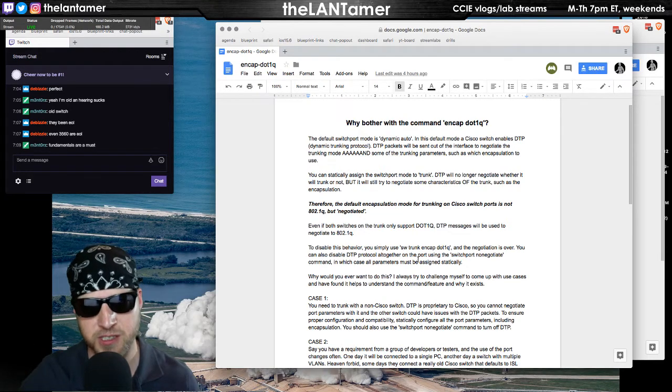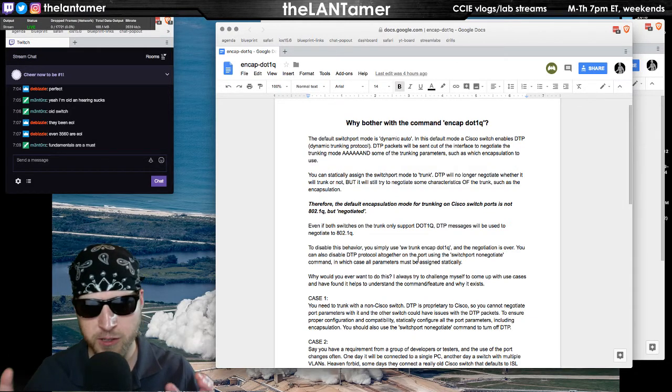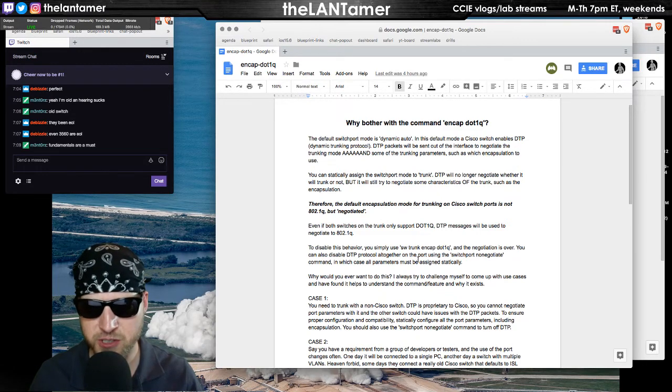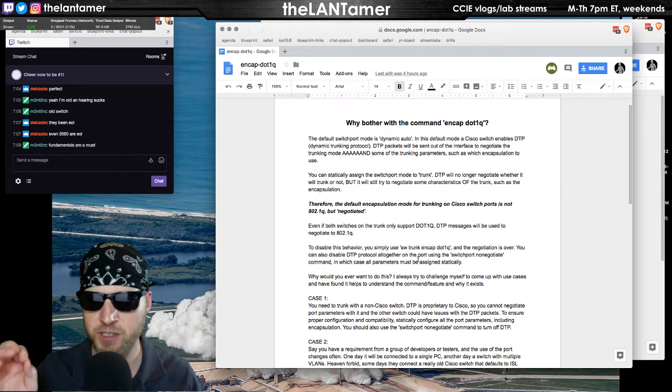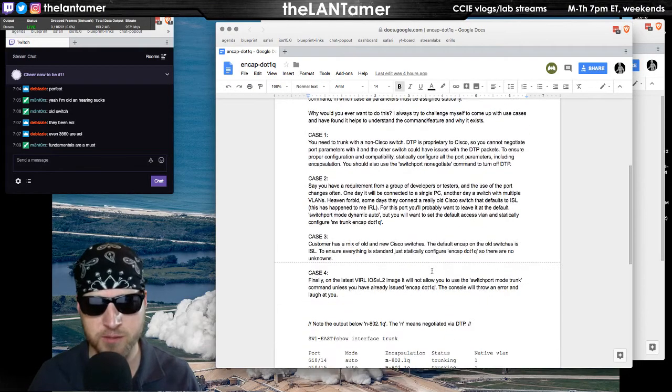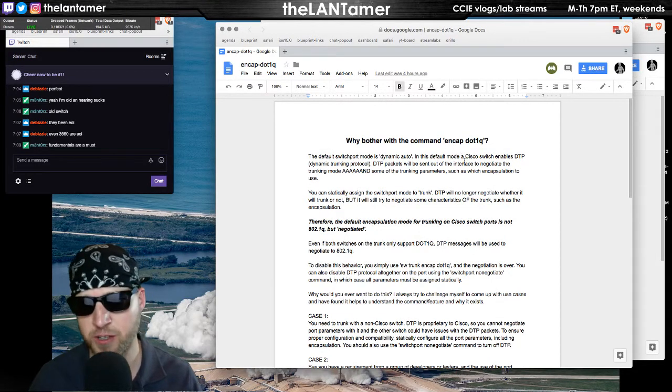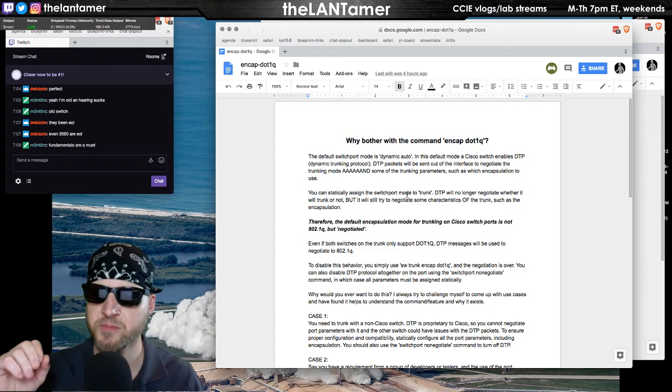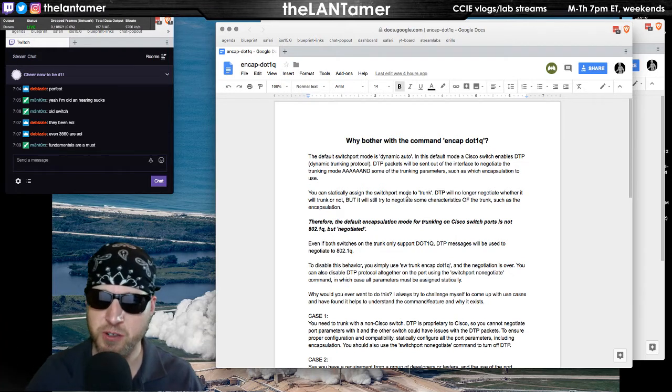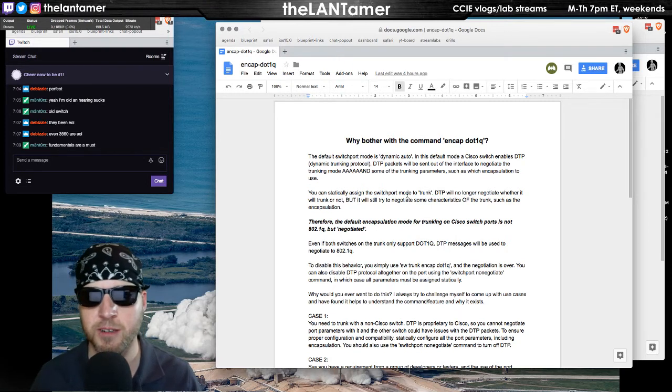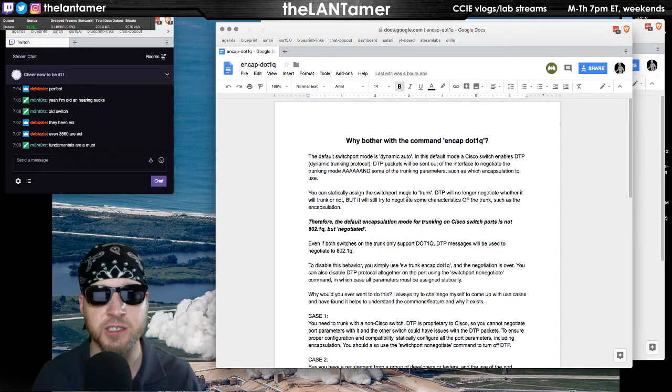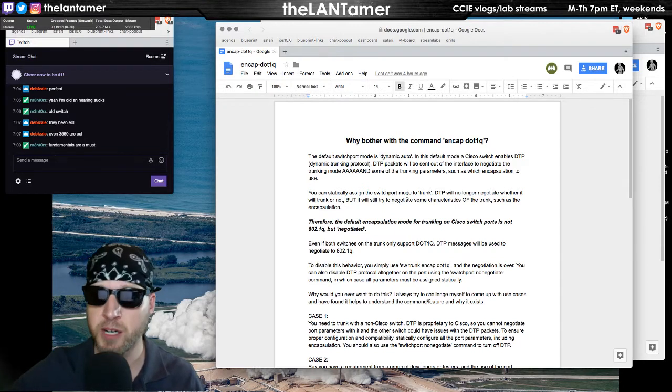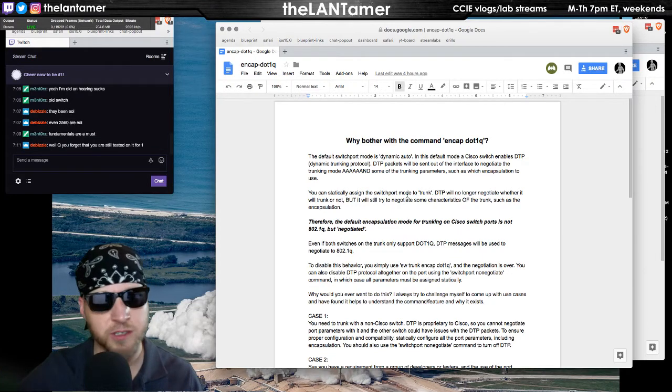I always try to think in my mind of use cases. You've seen me do it when I'm labbing here on the channel. When I start a new protocol or learn a new feature or command, one of the first things I do is try to talk through what is a possible use case of this configuration. There must be some use case. I came up with four use cases for using the command encapsulation dot1q. The first thing I explained was that Cisco has a thing called DTP, Dynamic Trunking Protocol, and it does several things. One of the things it tries to do is negotiate what are the VLANs on this port, in other words, am I an access port, am I a trunk port. It's used with dot1x, obviously with other Cisco devices.